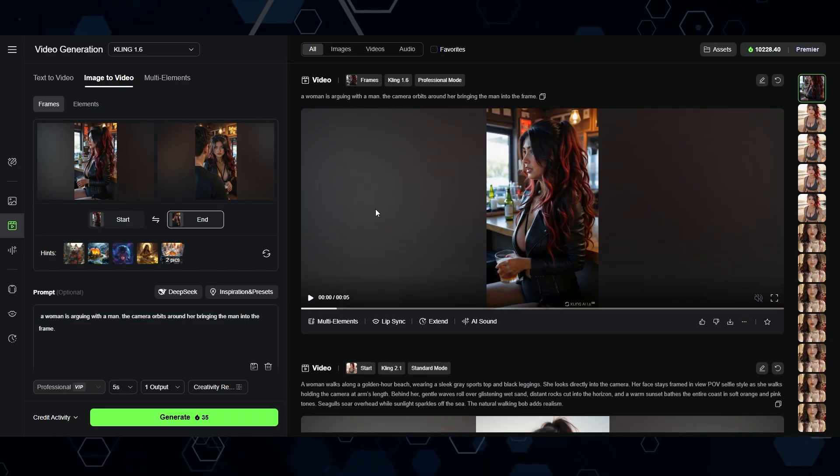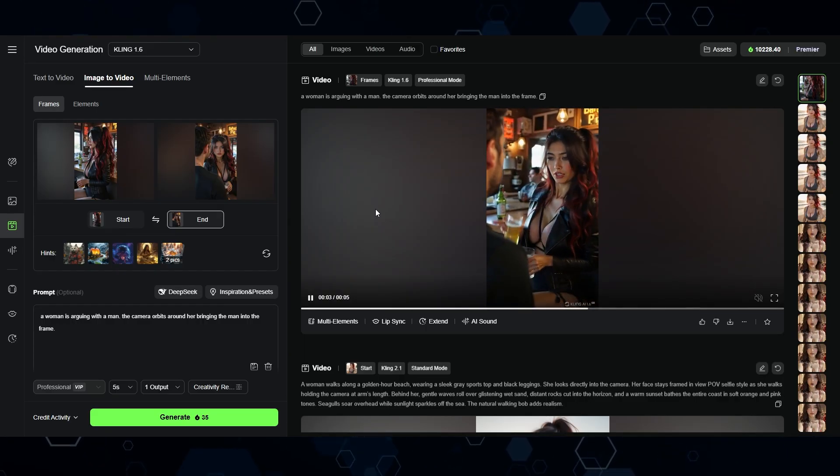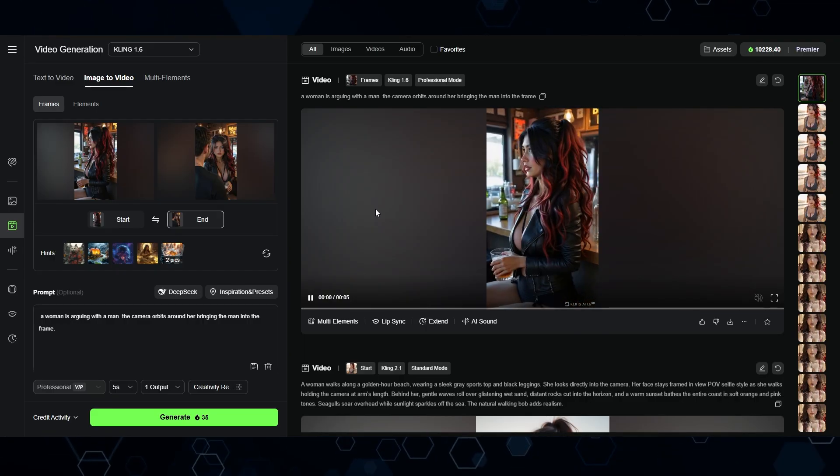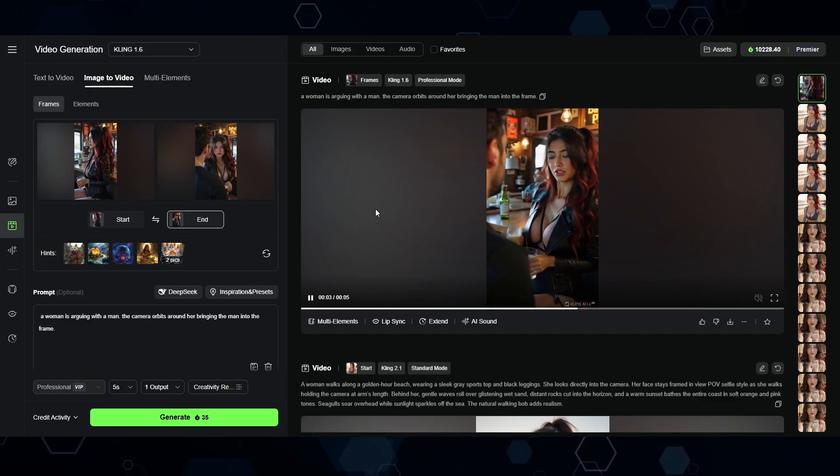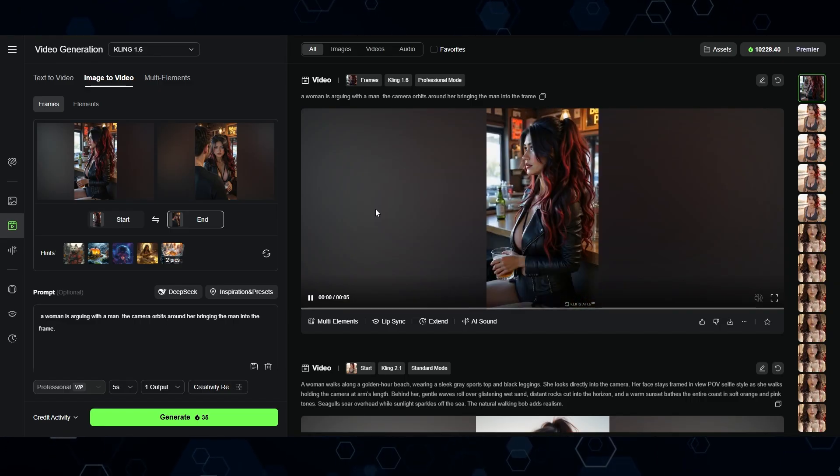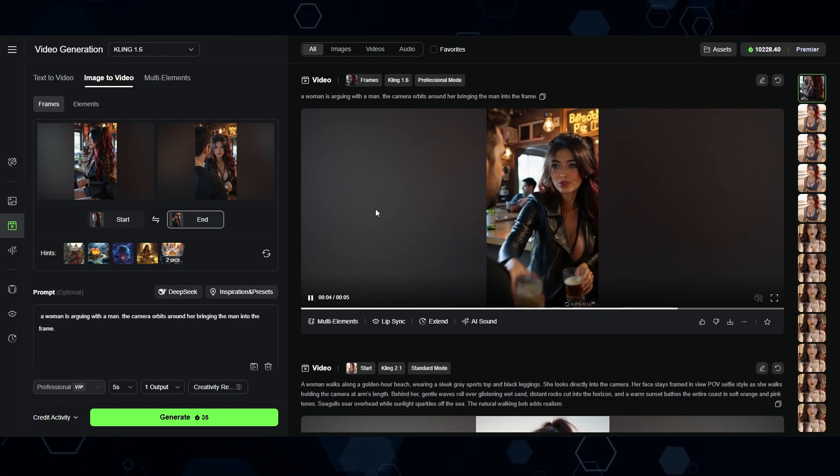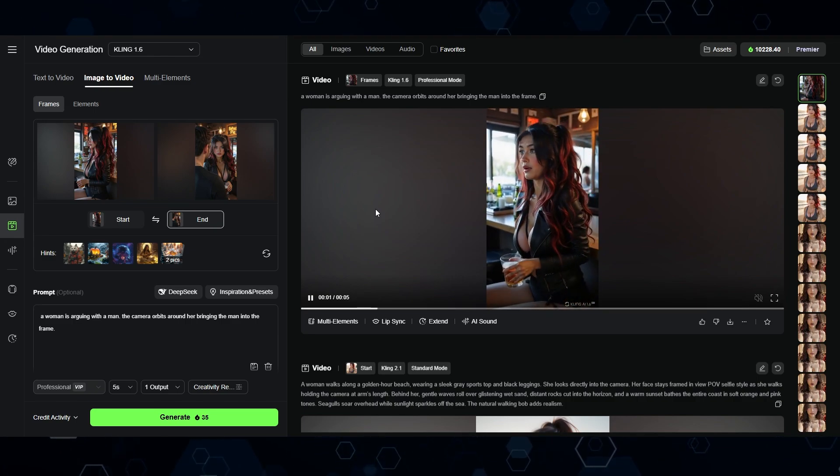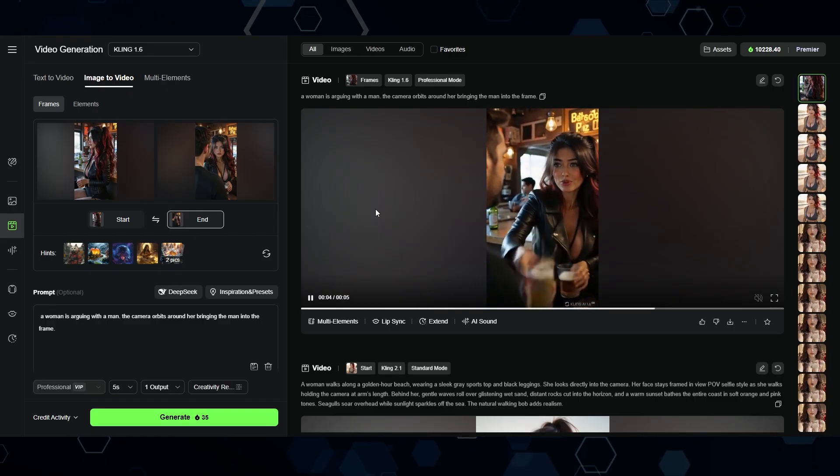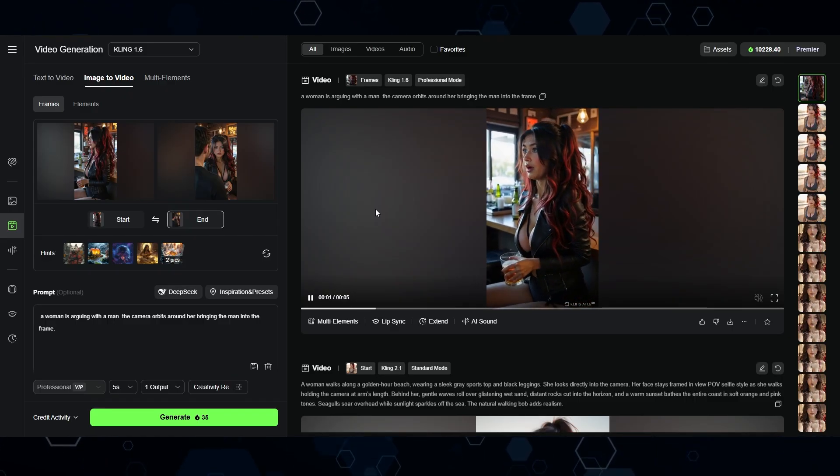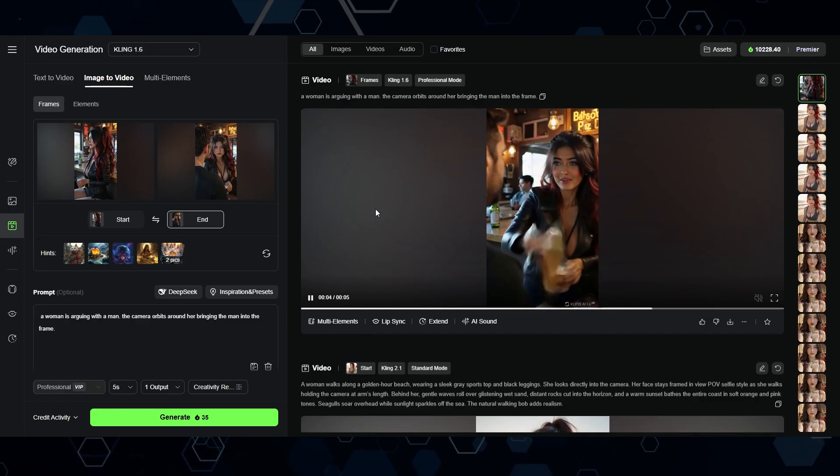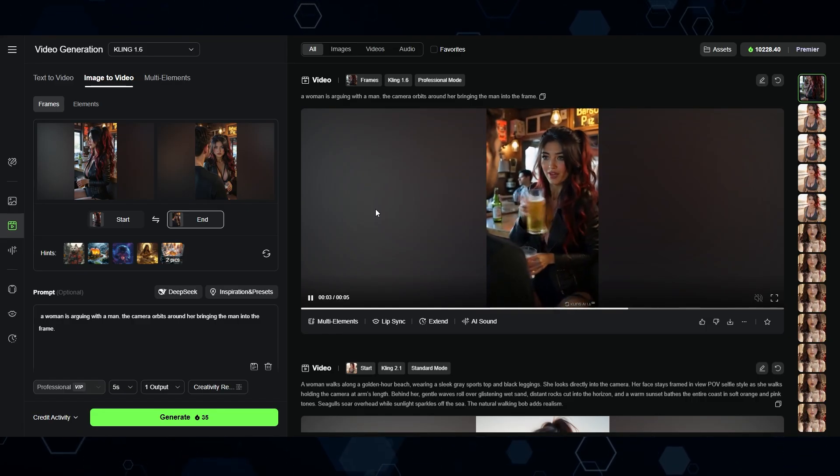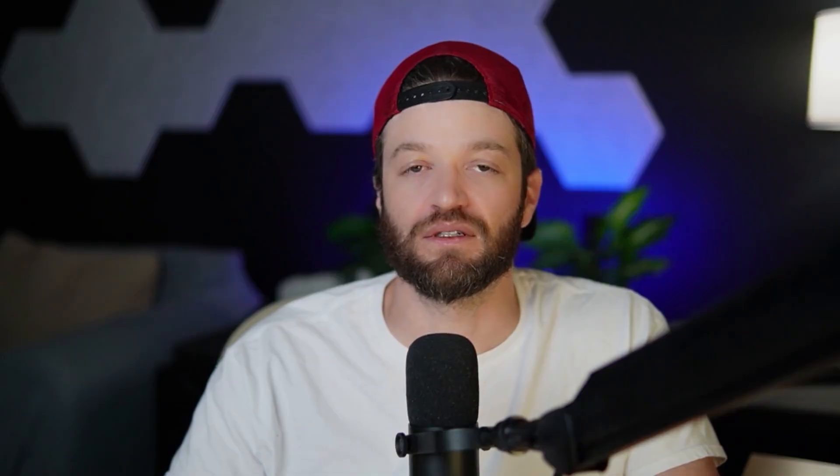And after waiting for that, here is what we ended up with right here. And as you can see, it's doing a perfect job kind of orbiting around her, bringing the man into view. They're obviously having an argument of some sort. And because the environment and the clothes and the characters are consistent, we're not seeing any strange distortion or morphing or anything like that. It looks like a totally natural scene. Maybe they're arguing about the fact that she's hogging all the beer and not giving him any.